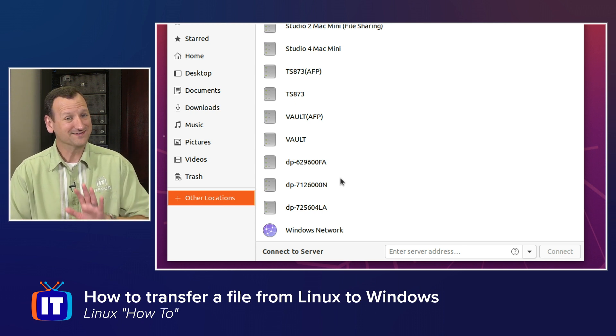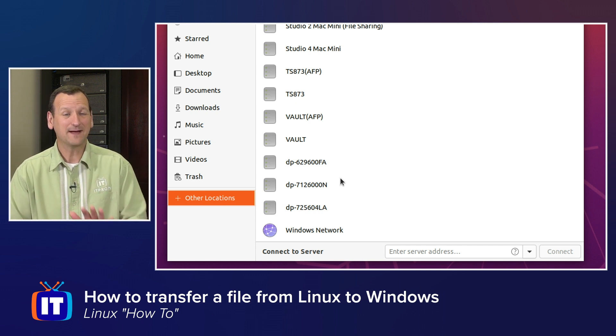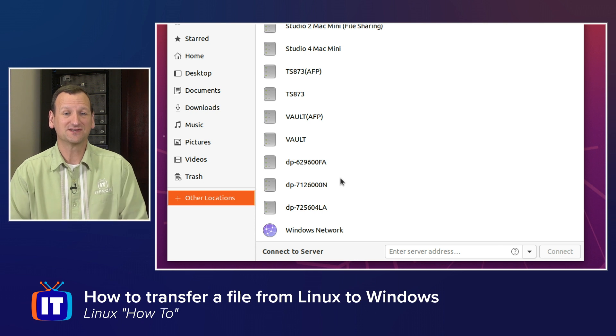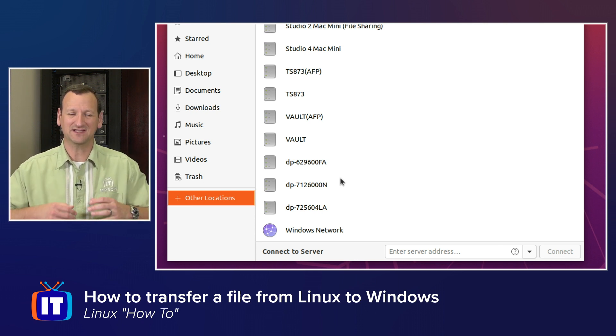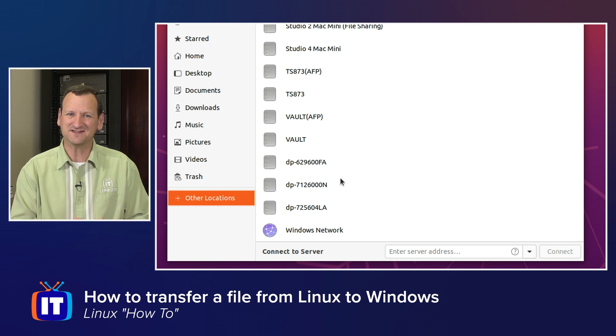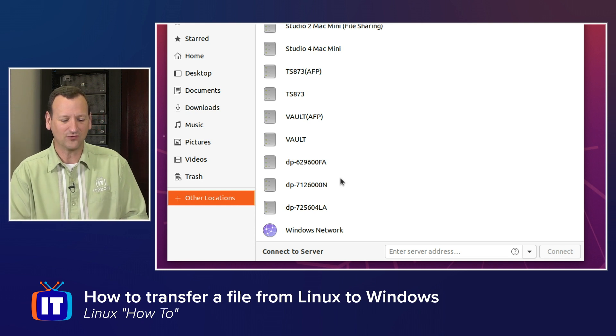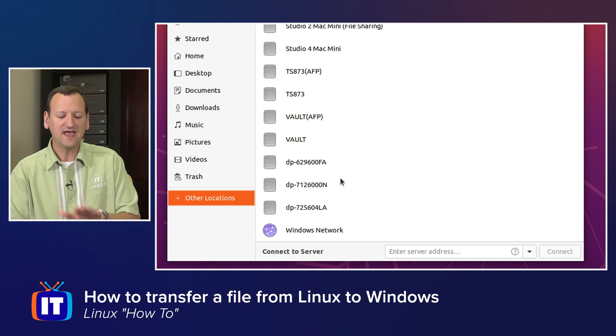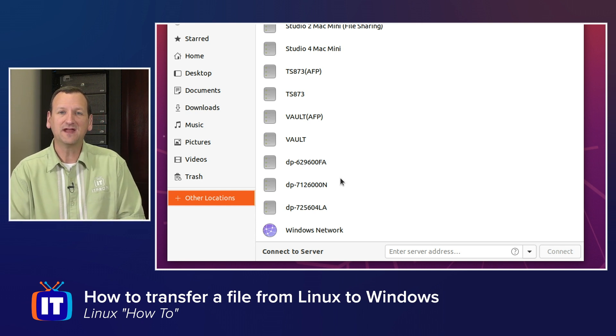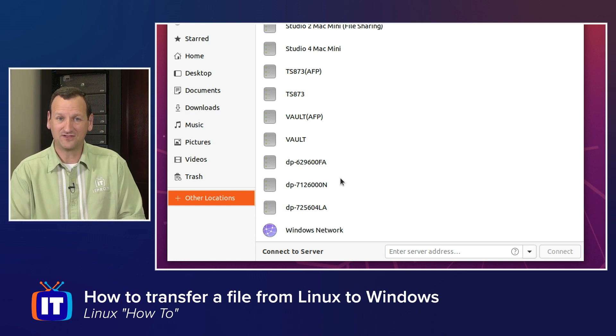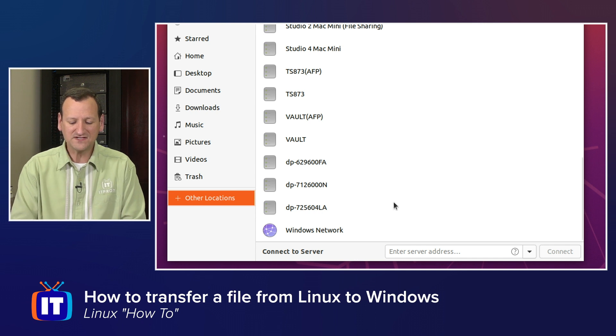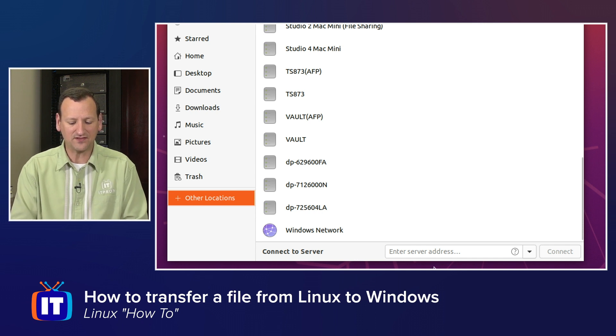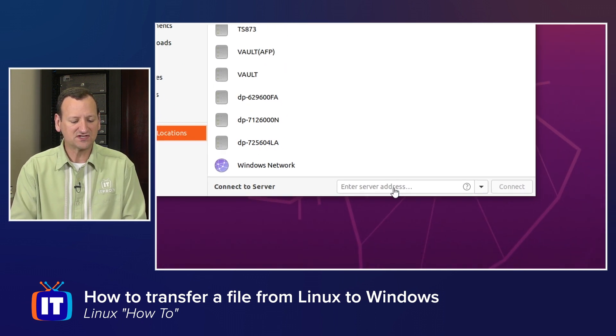But there's plenty of times where Windows doesn't show up here in the list, especially if network discovery is turned off, which it is by default in some networks. So in that case, I'm going to have to tell the Linux box where to go. And that's where this box down at the bottom comes in. See where it says connect to server?